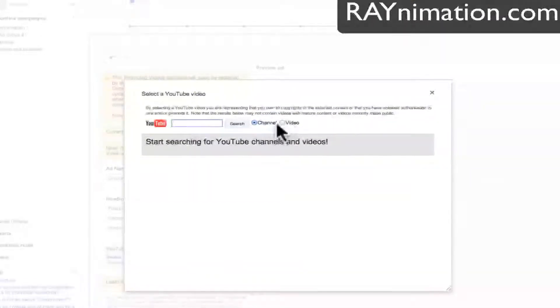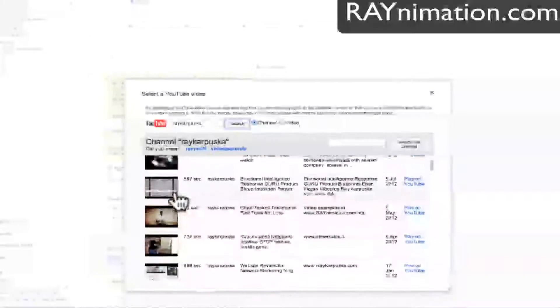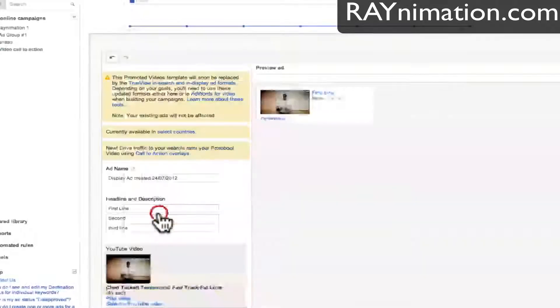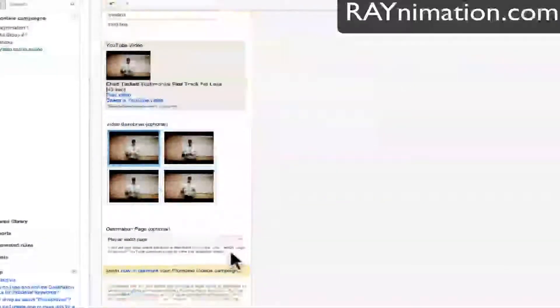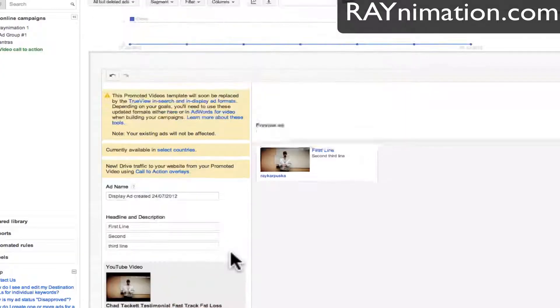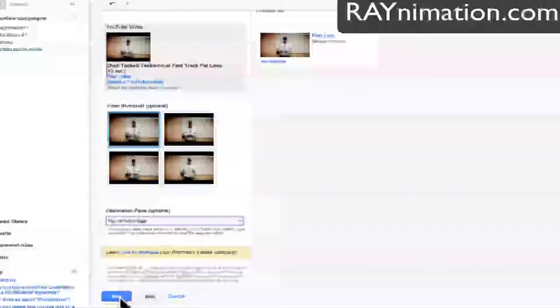Now we have to choose Select, and there's a preview here. We can choose Select YouTube video — there are two ways: we can choose the channel and browse, or we can paste a link directly. I'll put my channel, Reka Puska, and all my videos are here. I choose the Chad Taka testimonial. You can play it and there will be three different thumbnails showing different excerpts from the video. You can choose which one you want, but unfortunately you cannot upload your own — it has to be from your video. Then save.